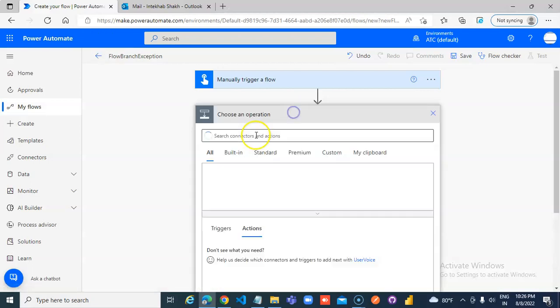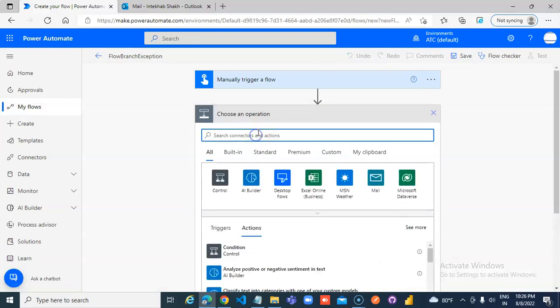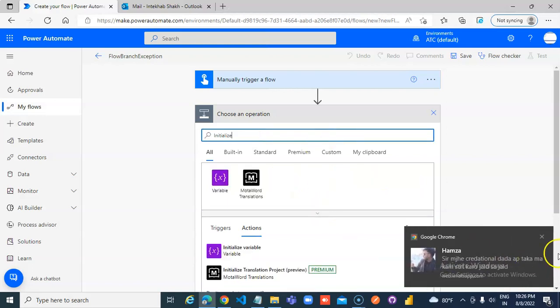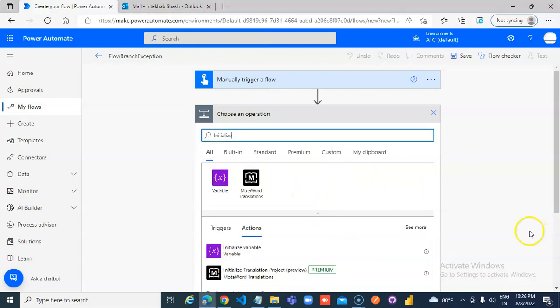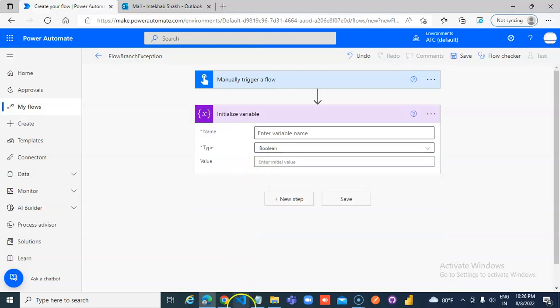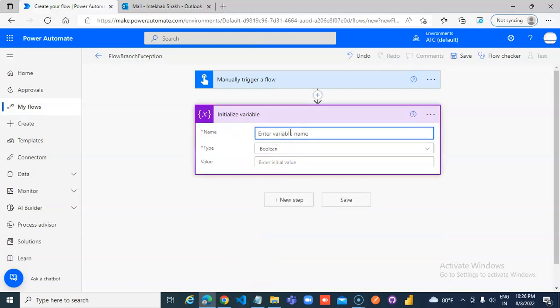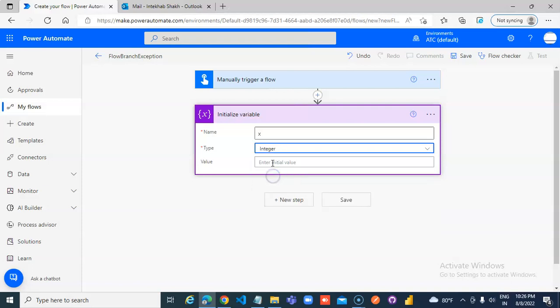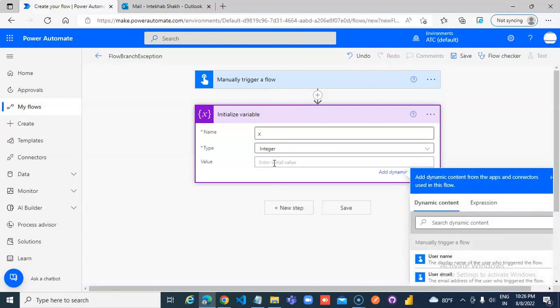New step, initialize variable. x integer value 10.